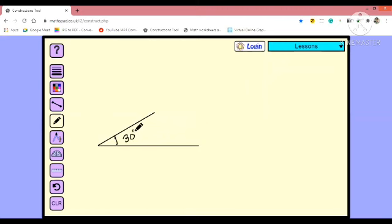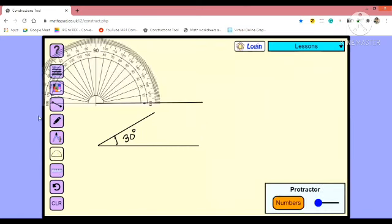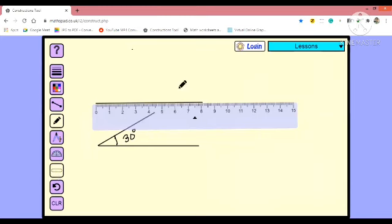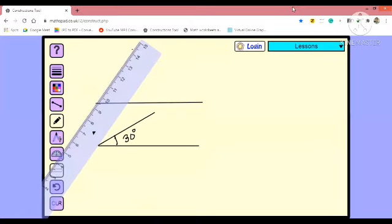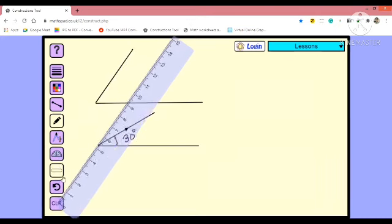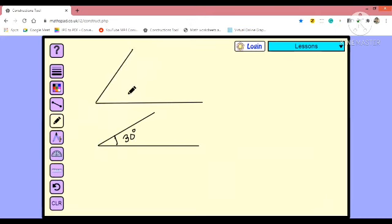Next is 55 degree, so same procedure we are going to use. Now from this vertex point we will just check out 55, and we will join the point from this vertex to this line. And then we will be drawing the line connecting the vertex with the point that we have just marked. So this is our 55 degree angle.